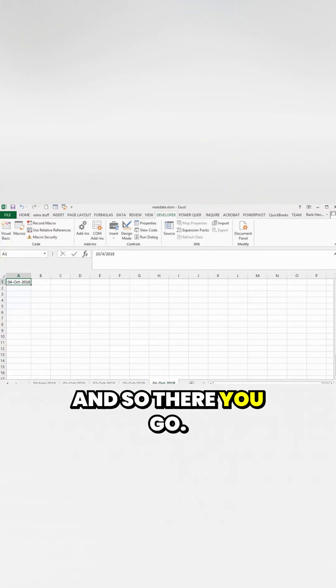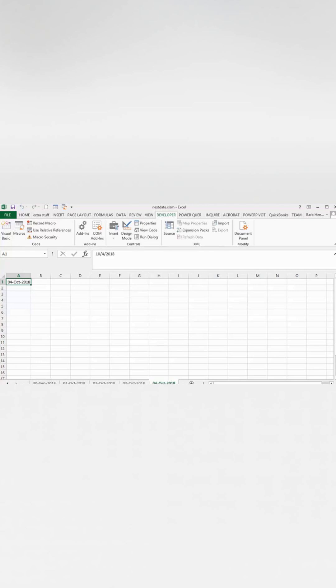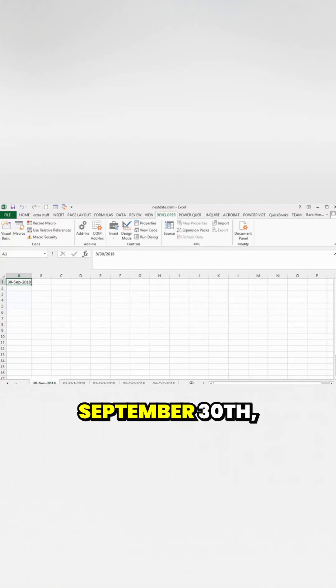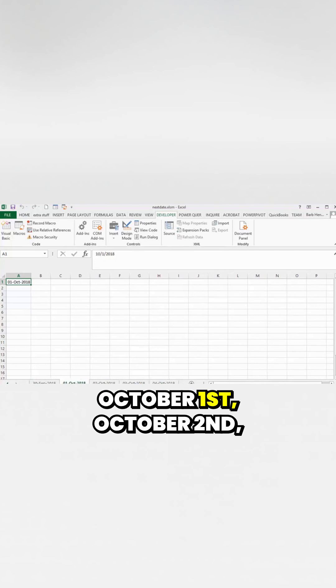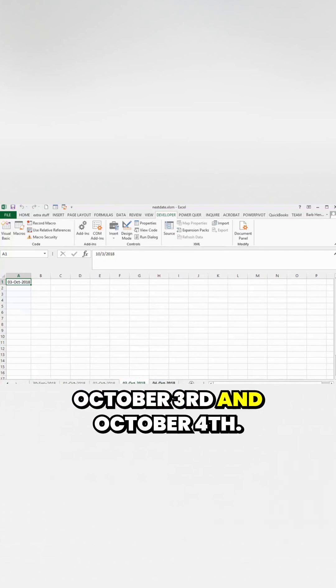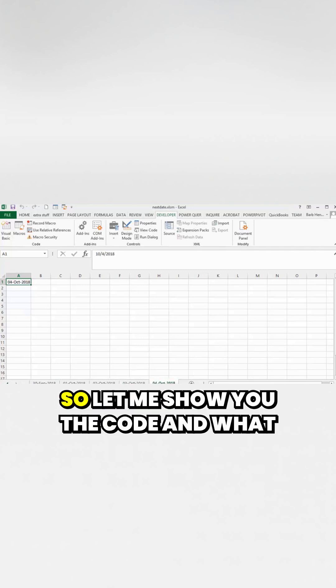And there you go. It starts with September 30th, October 1st, October 2nd, October 3rd, and October 4th. Let me show you the code and what I've done.